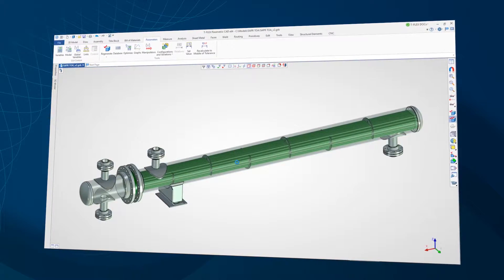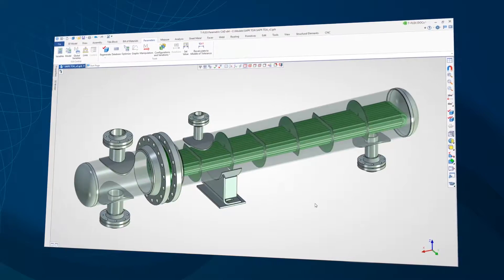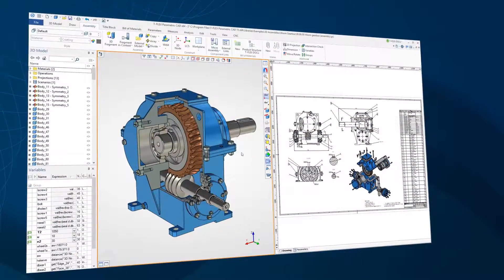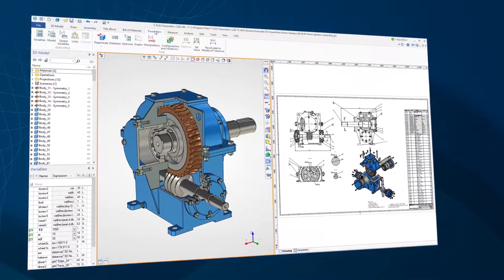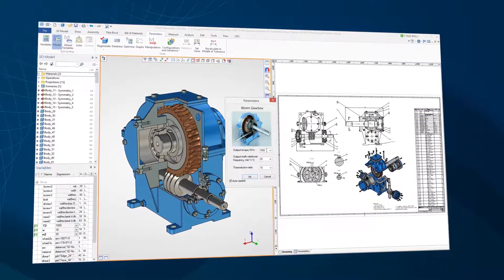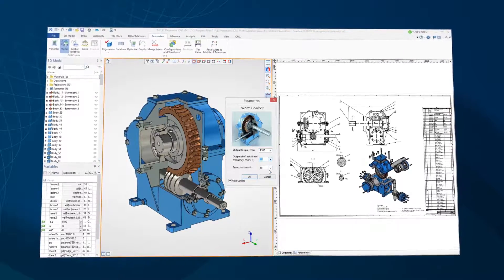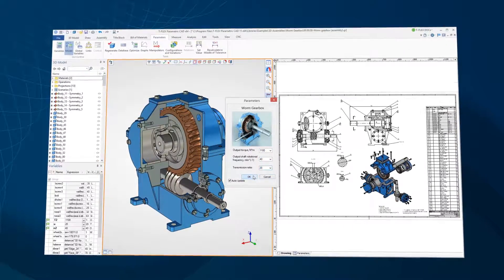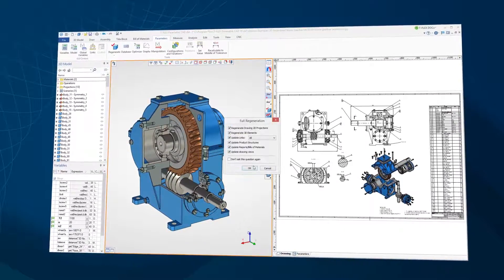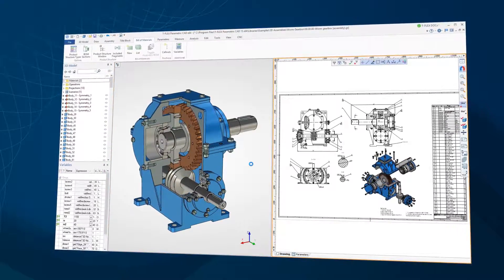Modifying a model created this way can be completely automated. Update the parameters, click on the model update button, and you'll get an up-to-date version of the entire project.